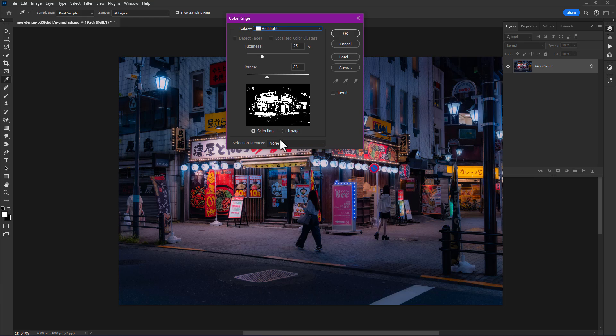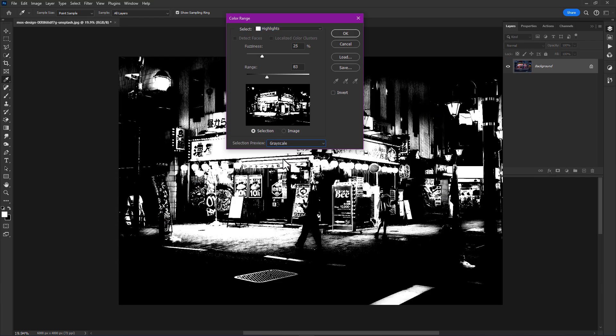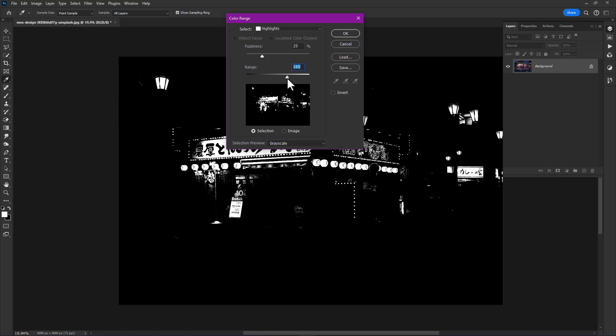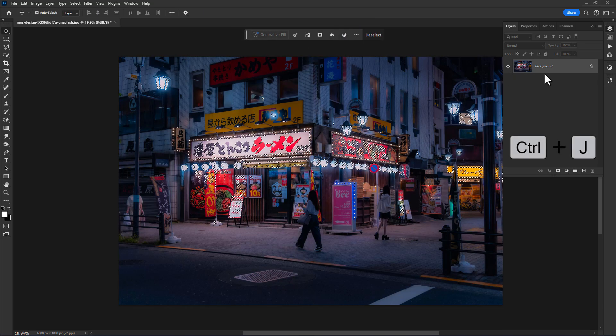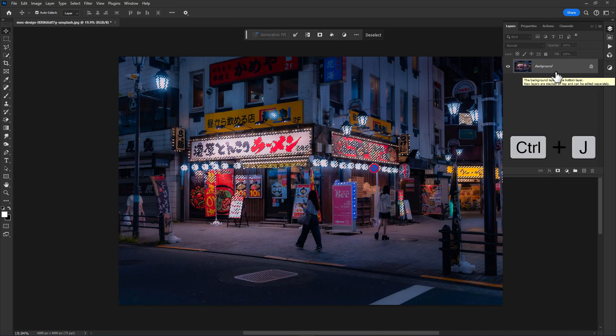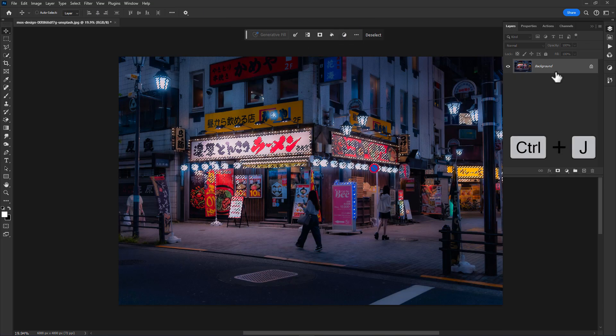Preview as grayscale. Now increase the range according to your image, set the fuzziness, and click OK. Then press Ctrl+J to make a copy of the selection.